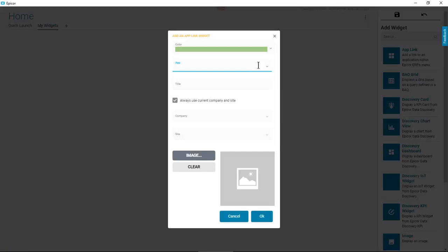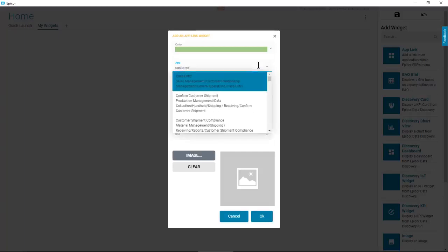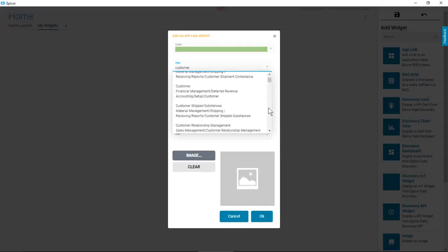In the App field, start typing for matches and then select the one you are looking for.